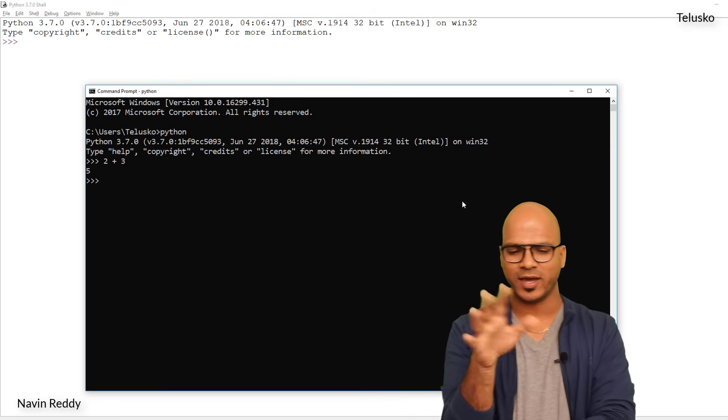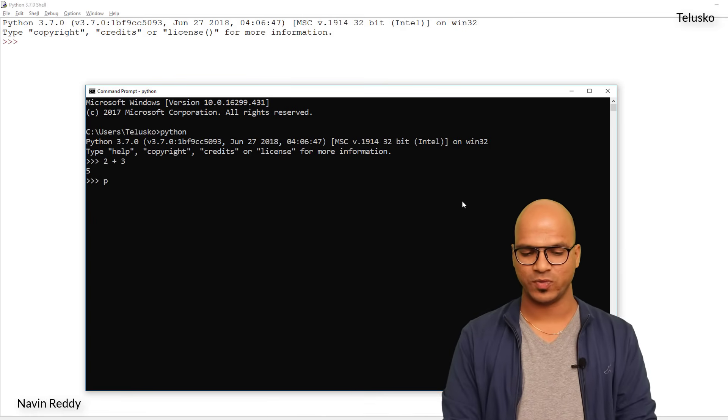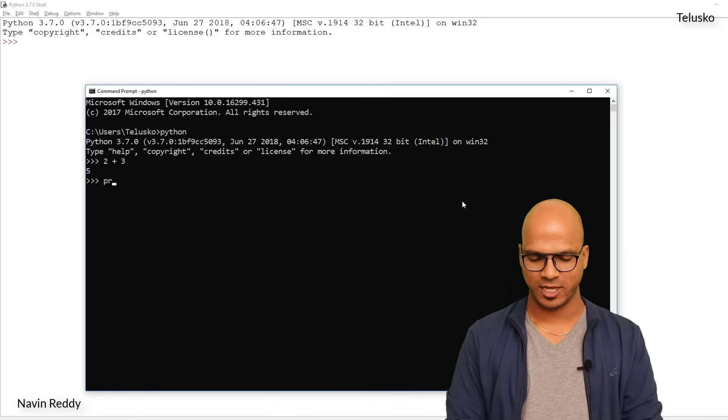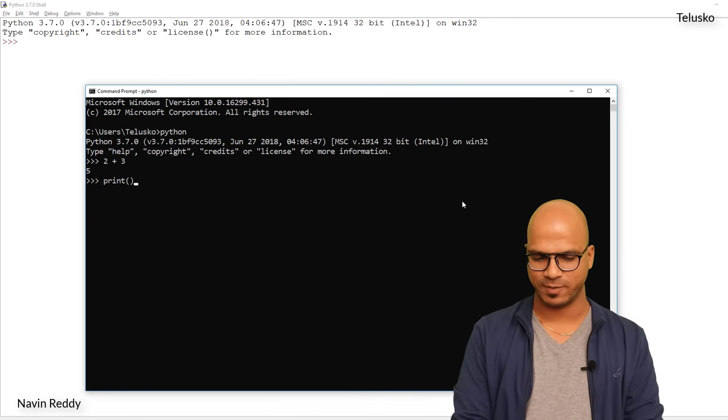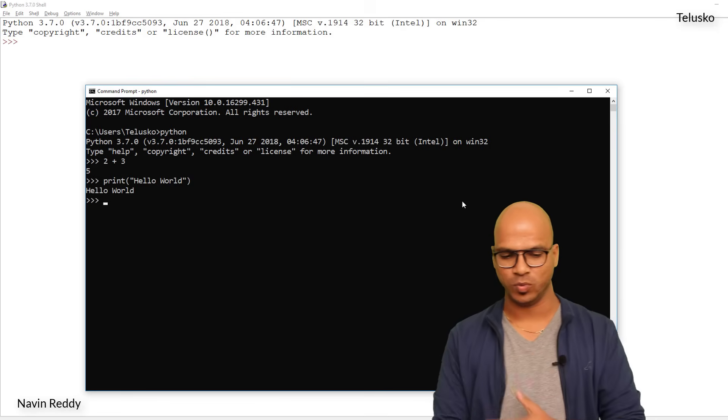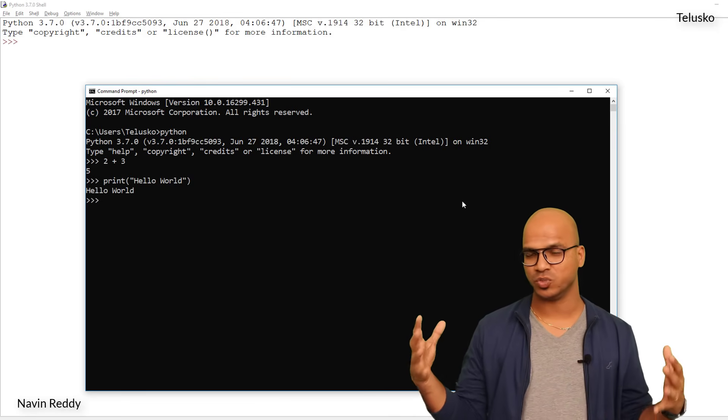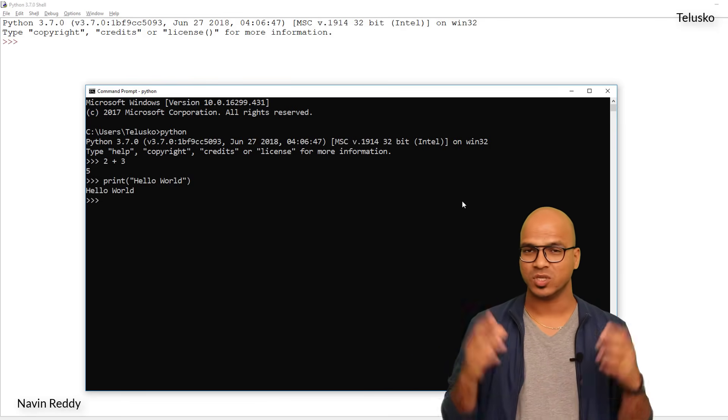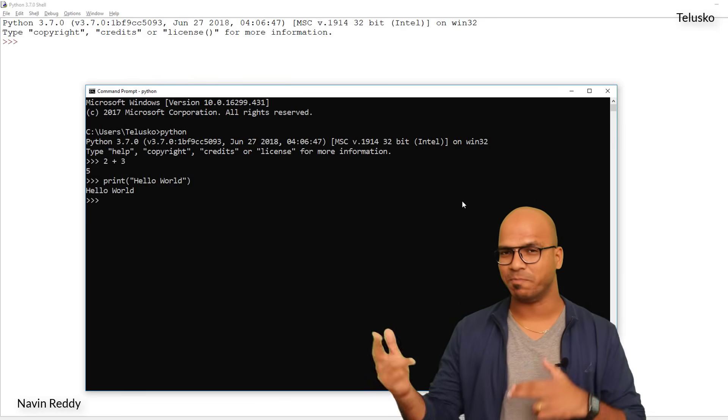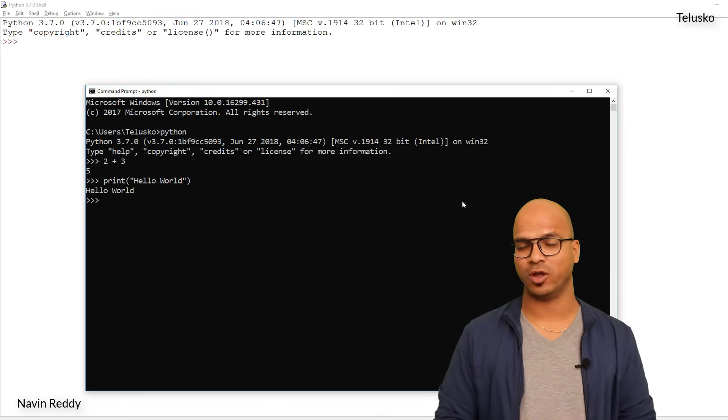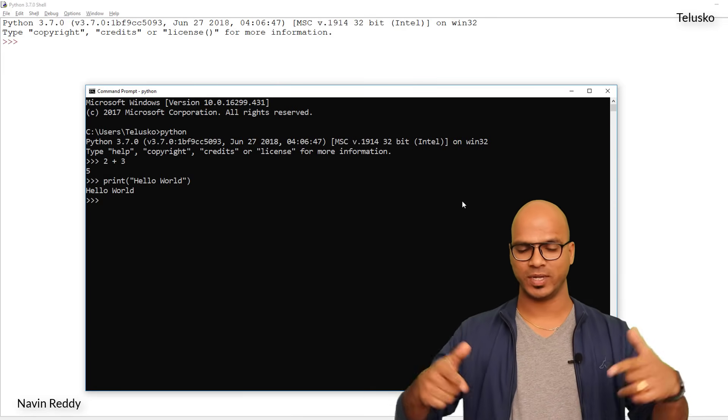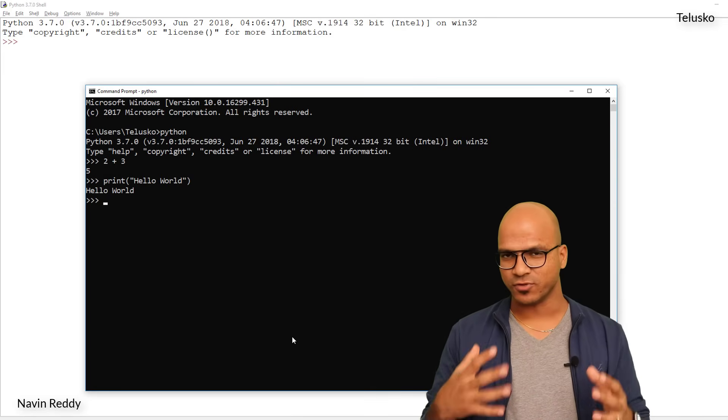Everything is working, everything is fine. In fact, the best way to check Python is by using print hello world. Print and hello world, say enter, it works. Python is working. So this is how you set the path if you want to access Python in your machine.